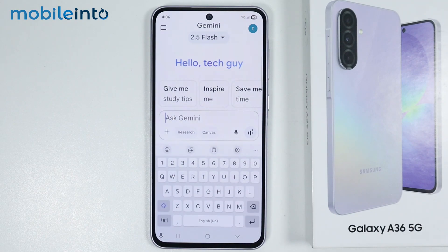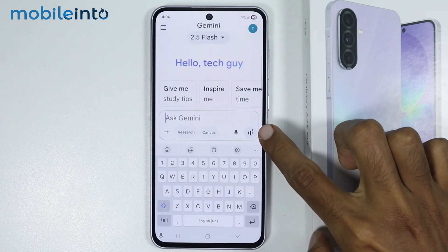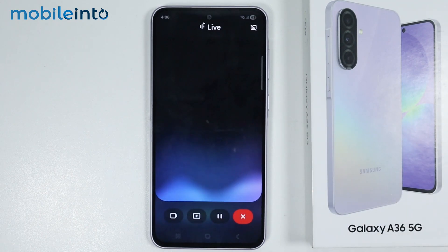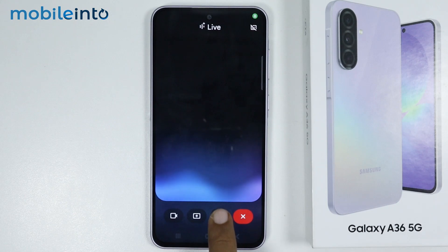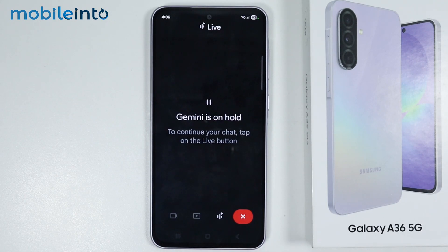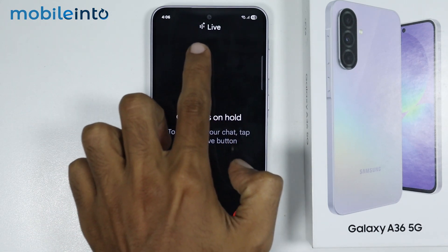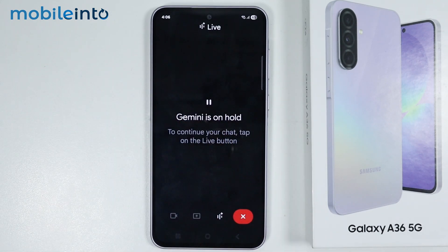Now to enable Gemini Live, just tap on this icon, and once you tap on this icon you will enable Google Gemini Live on your smartphone.